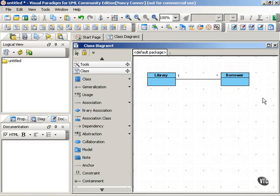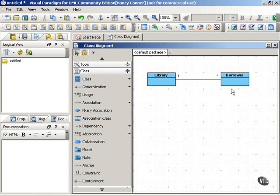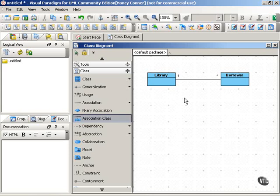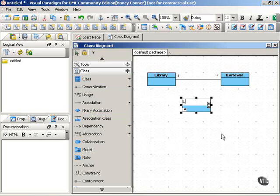So the association that we have here between library and borrower has an association class. A borrower has an association with a library by virtue of another class, which is the library card.